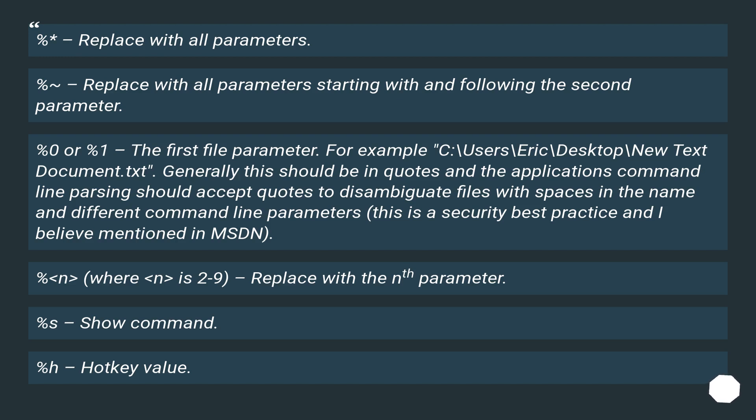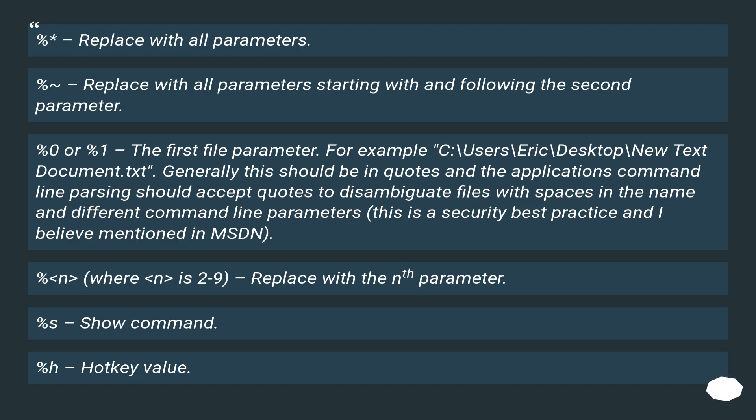%0 or %1, the first file parameter. For example, C:\users\eric\desktop\new text document.txt. Generally this should be in quotes and the application's command line parsing should accept quotes to disambiguate files with spaces in the name and different command line parameters. This is a security best practice and I believe mentioned in MSDN.